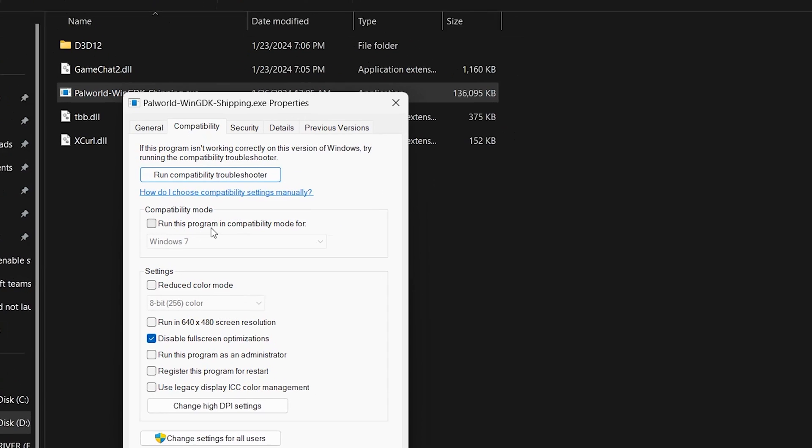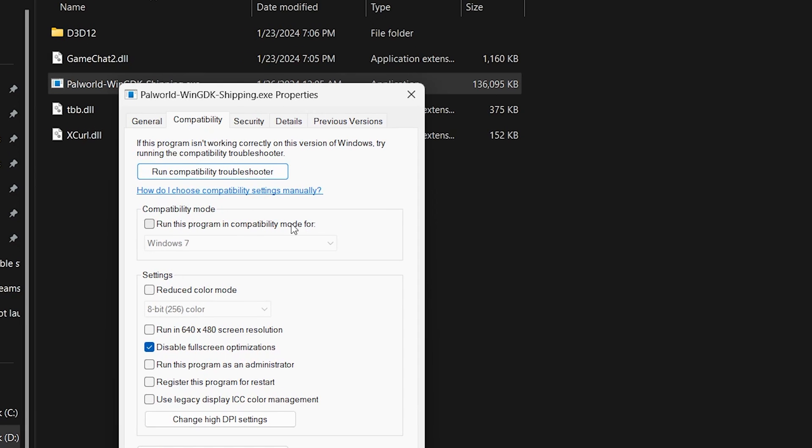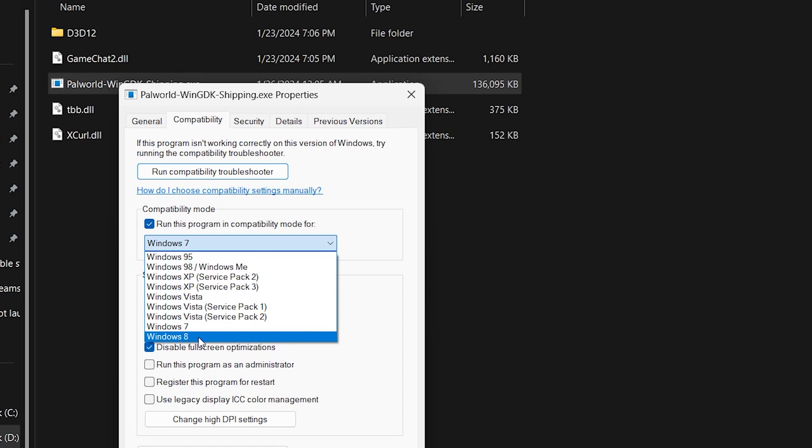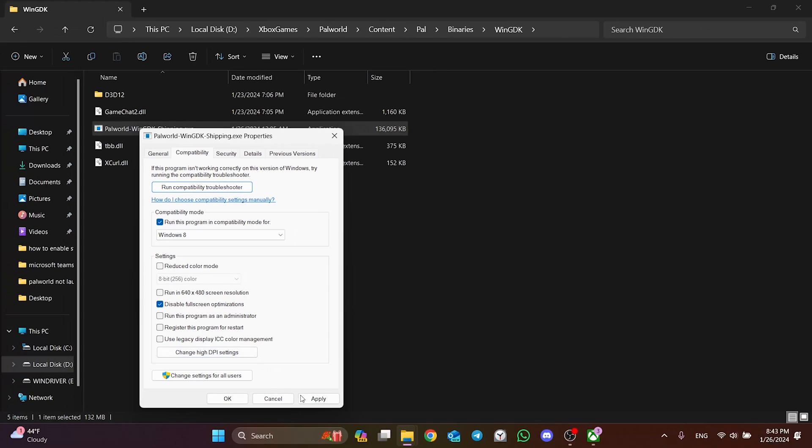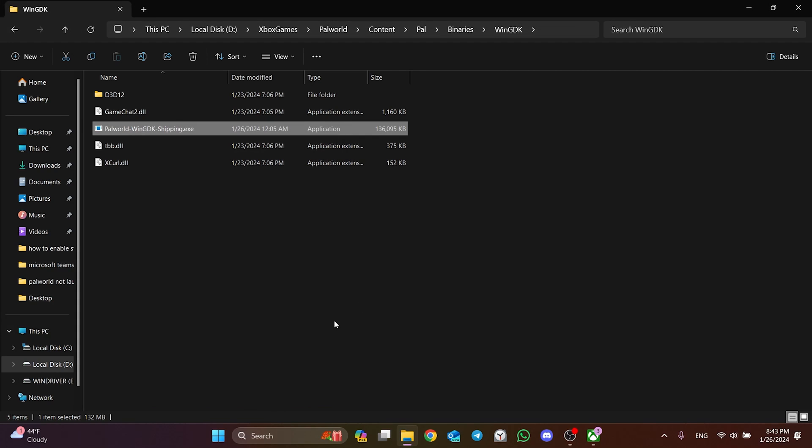After that, we click Run this Program in Compatibility Mode for and select Windows 8. Click Apply and OK to save the changes we have made. We have changed the Compatibility Mode for Palworld.